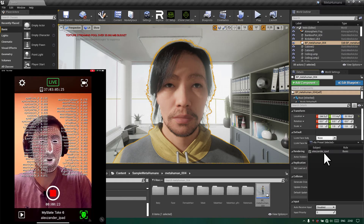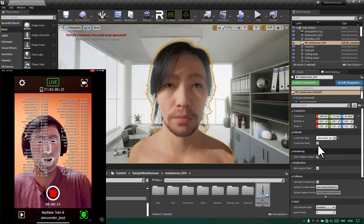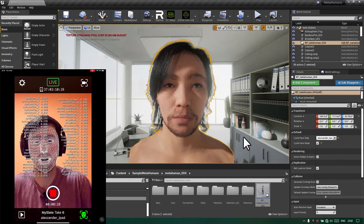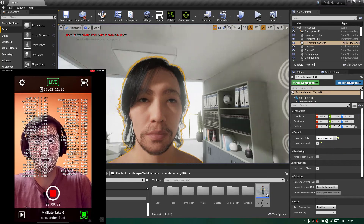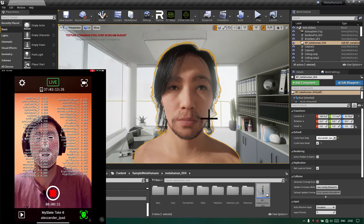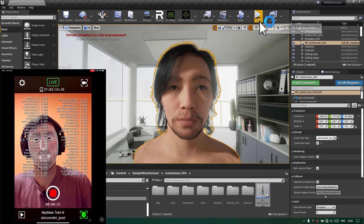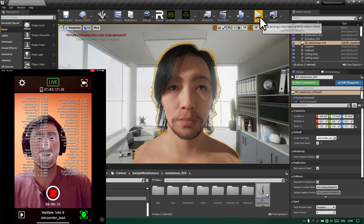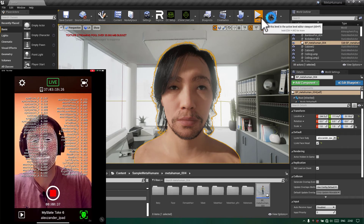In Unreal, select the character, go to the Details panel, go to Default, and from here select your device. We selected our device and I also selected 'Face Head' so the head can be moved. Now press Play to start the scene.